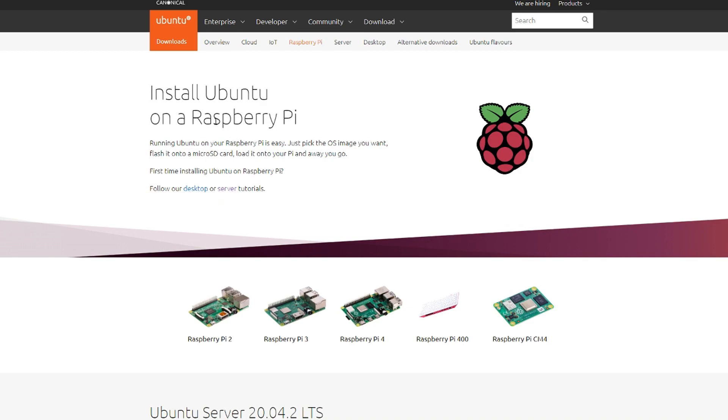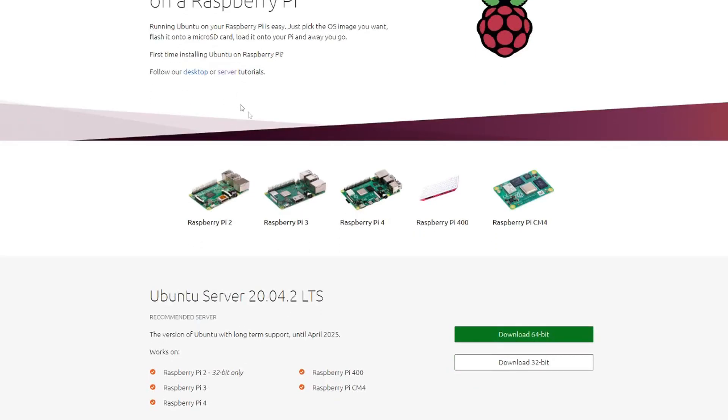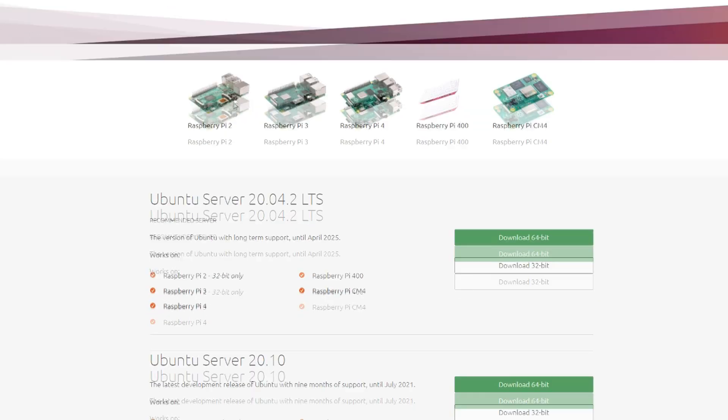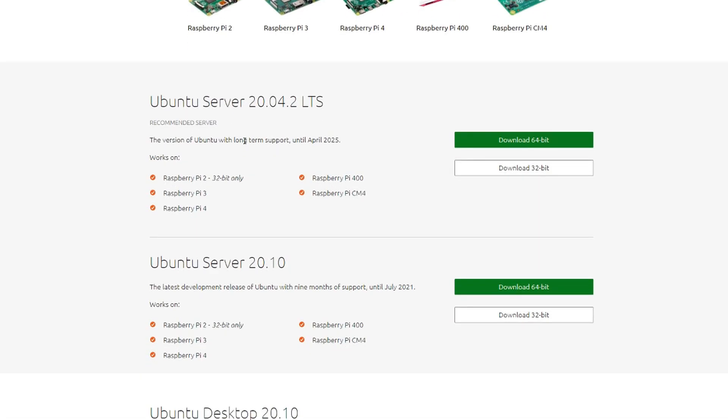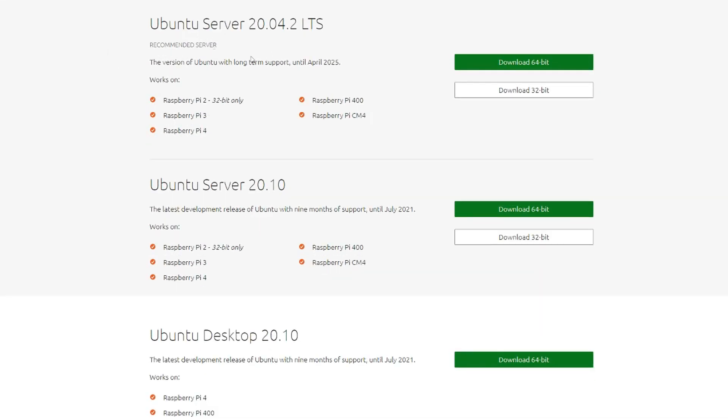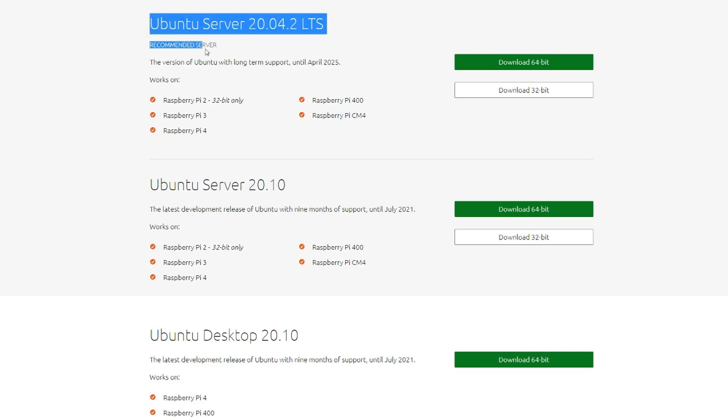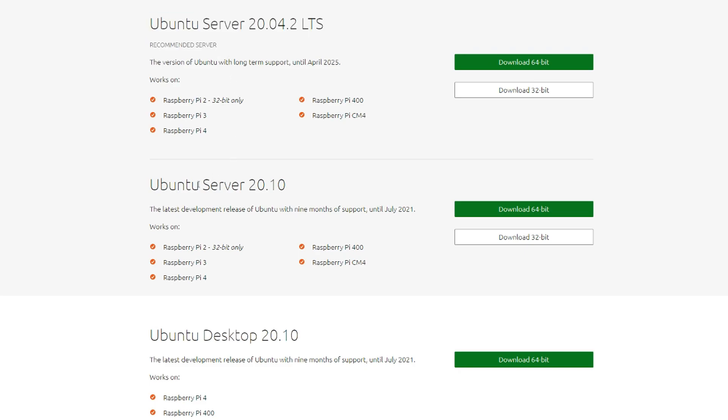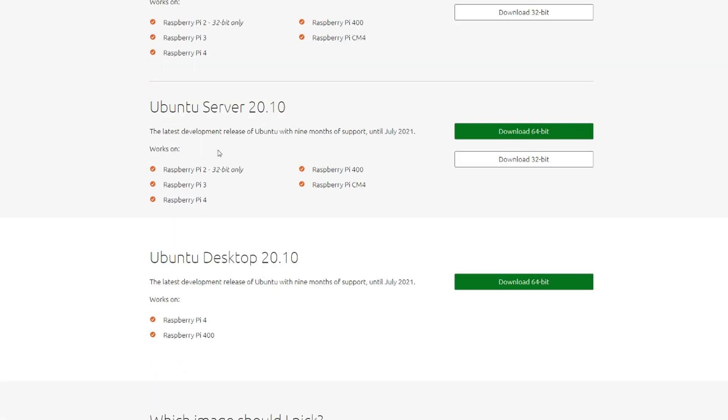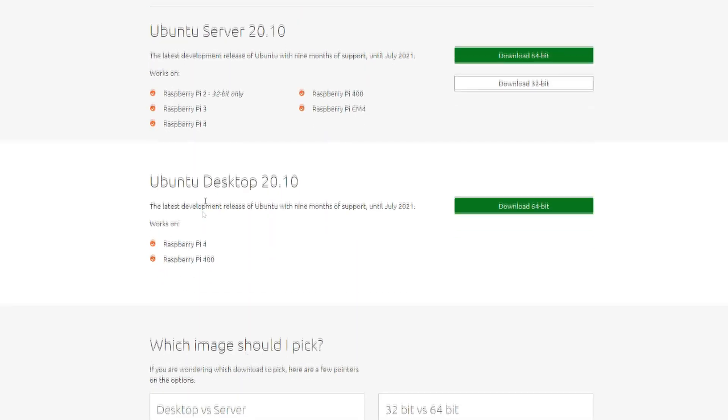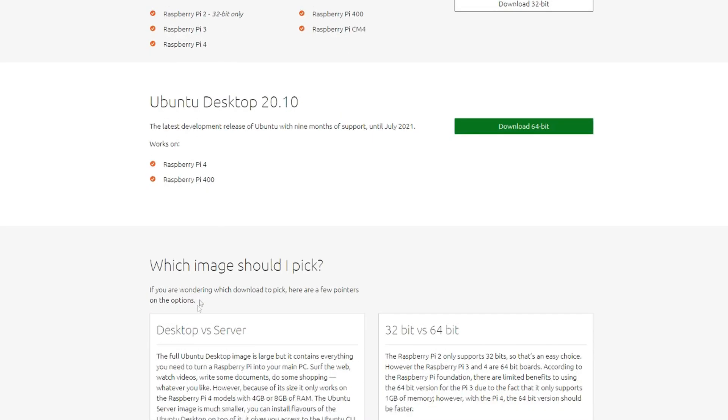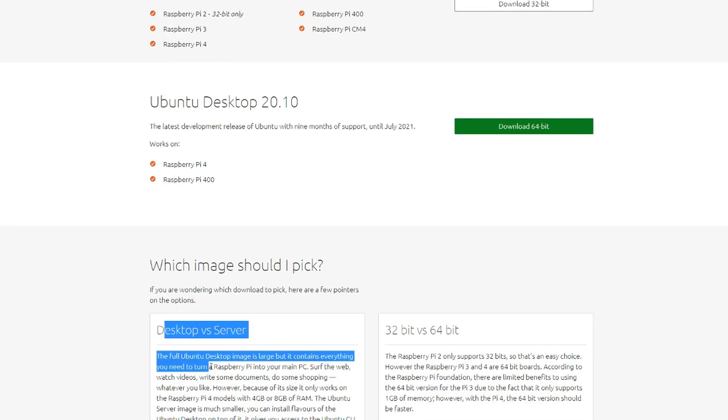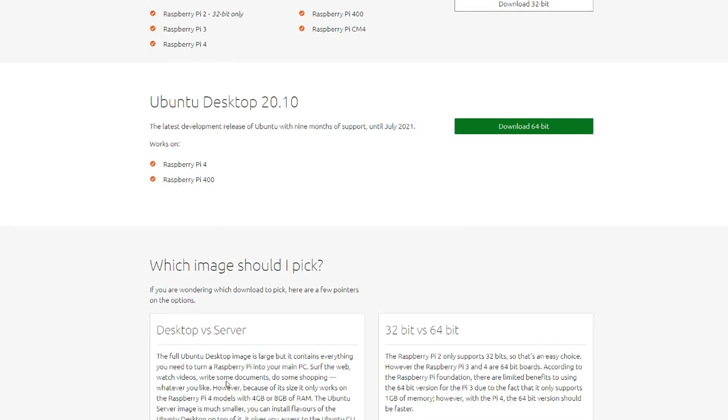Ubuntu has a really nice page for installing their operating system on a Raspberry Pi on ARM64 architecture. I'll link that in the description. They have files for desktop and server tutorials. I'm going to be going through the server tutorial because you guys are learning with me. They have three different options you can choose from: server, server development, and desktop.